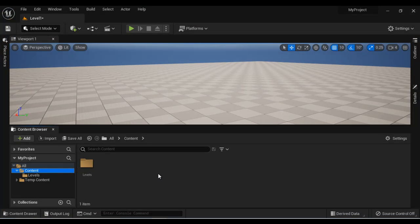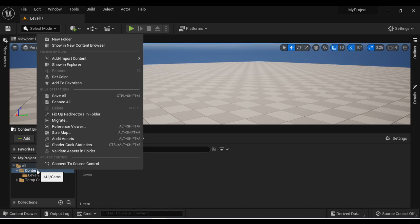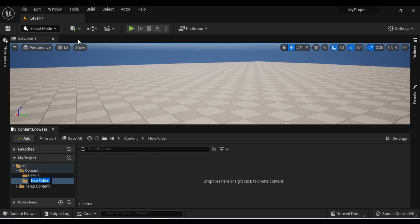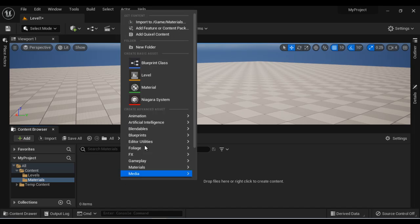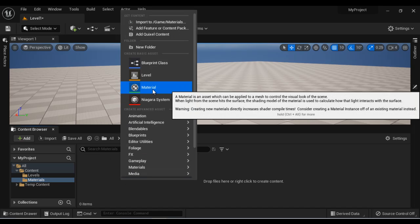So let's get started. I right click on the content folder, say new folder, name it as materials. I hit enter and then I right click here and say material.